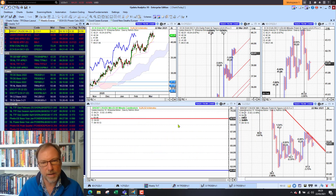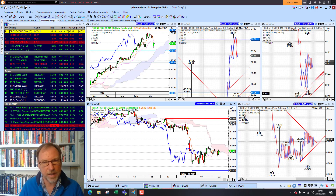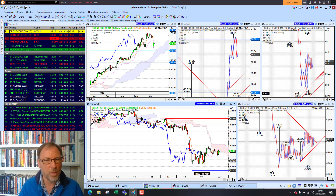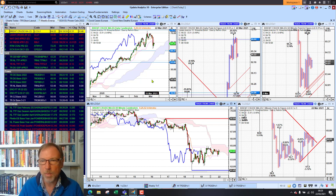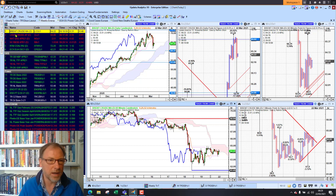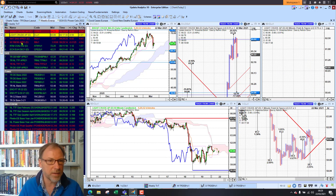Brent crude had a big sharp fall last week, hitting the sideways range. The key thing is whether we can hold this 62 level — a fall below 62 would be bad for crude oil. We will be putting out a report on crude this week. The key question is whether we go lower and activate the downside targets. The WTI picture is quite similar.